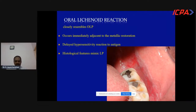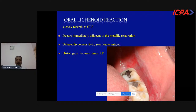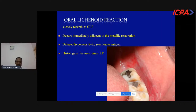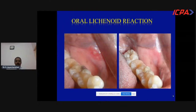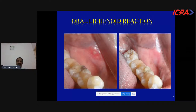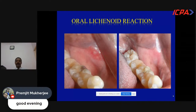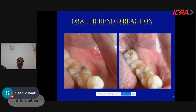Oral lichenoid reaction closely resembles oral lichen planus clinically and histopathologically but occurs unilaterally, immediately adjacent to metallic or amalgam restorations. It is mainly due to a delayed hypersensitivity reaction to the antigen. In a presented case, the lichenoid reaction was in close vicinity to an amalgam restoration touching the buccal mucosa; after replacement with tooth-colored composite restoration, the lesion regressed and the patient became asymptomatic.